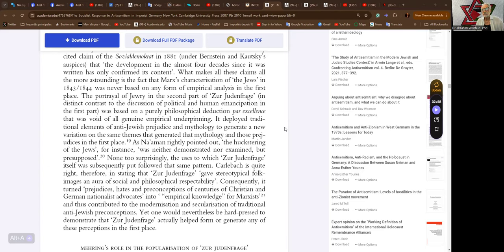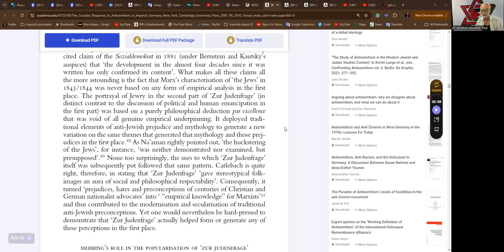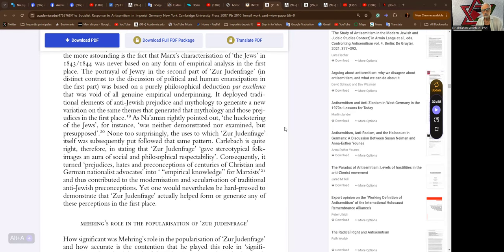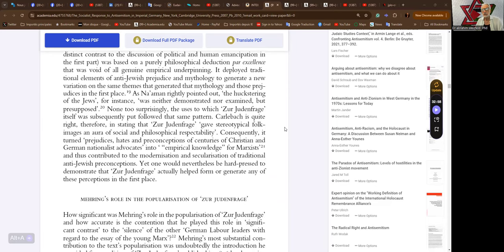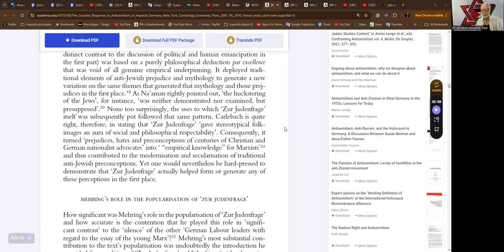As Naumann rightly pointed out, the huckstering of the Jews, for instance, was neither demonstrated nor examined but presupposed. The Judenfrage gave stereotypical folk images an aura of social and philosophical respectability. Consequently, it turned prejudices, hates, and preconceptions of centuries of Christian and German nationalist advocates into empirical knowledge for Marxists, and thus contributed to the modernization and secularization of traditional anti-Jewish preconceptions.